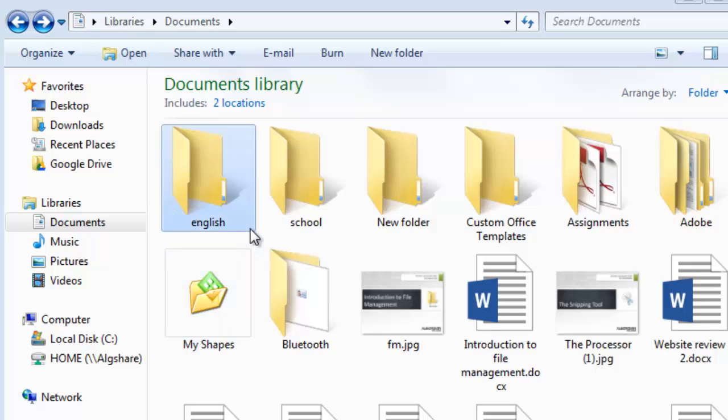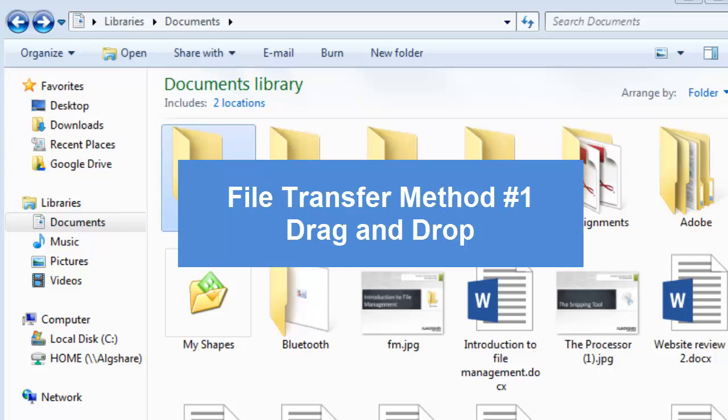Now as you can see, the folder that we just created is empty. So to move files into the folder, you can do one of two things. The first way is to drag and drop, and this is easiest if the file is in the same library as the folder.